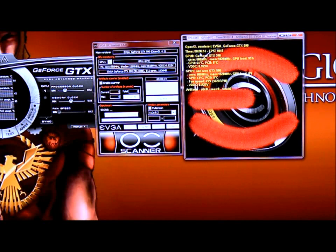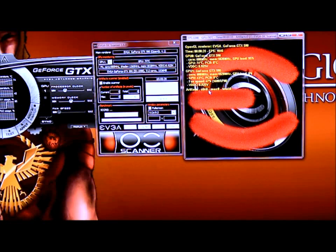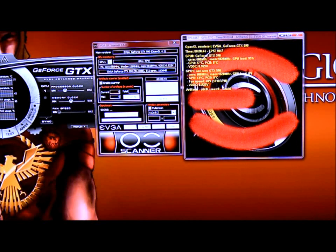Up on the top you have the time, frames per second, the GPU itself, your core clock, memory clock, and the load — your temperature, VDCC, and your PCB temp. It's the same for the bottom for the second GPU. When you go down to the bottom, you'll see Artifacts — it will tell you how many artifacts you have. Right now I have it set to zero for everything, so if it does go to one or two, it's going to stop the test.